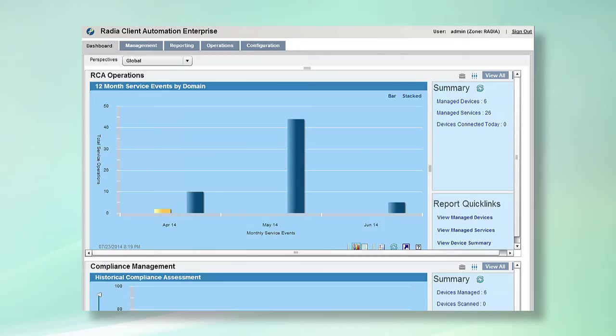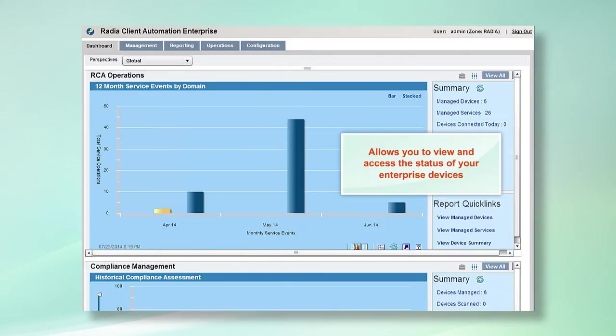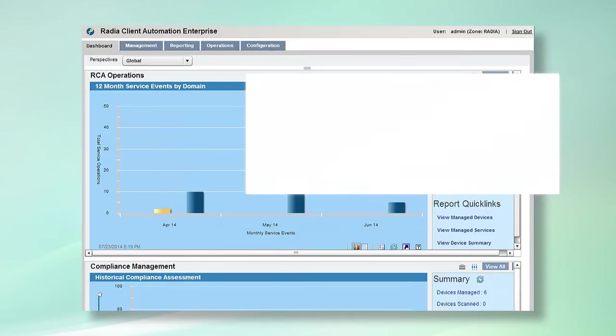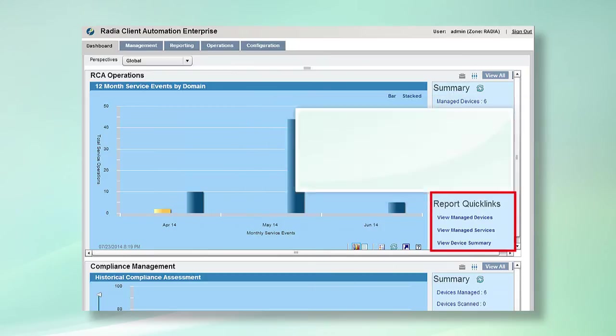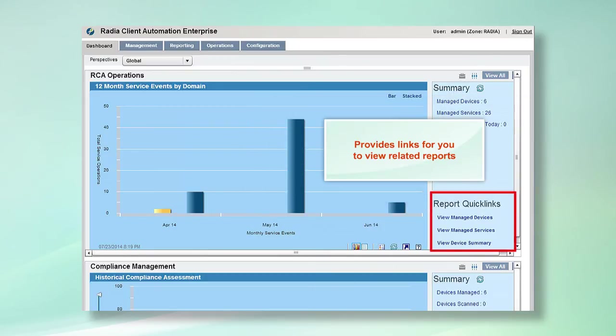The dashboard tab allows you to view and access the status of your enterprise devices at a glance. The dashboard displays statistical summary in a graphical format and provides links for you to view related reports. As we will see later, you can customize what you see on the dashboard through Radia's powerful configuration tab.